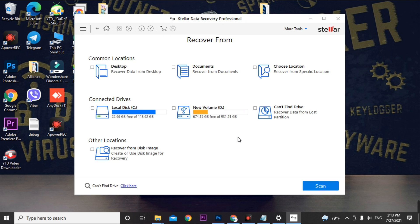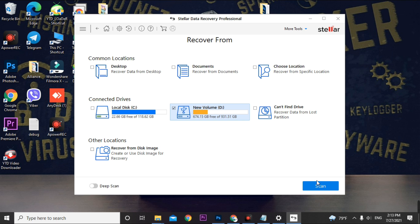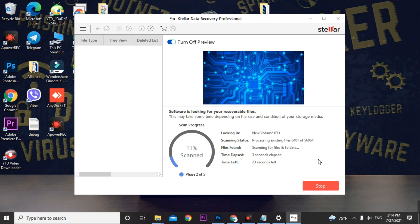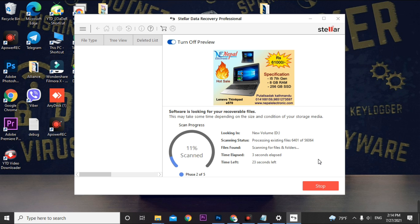Click Next and select your drive. As mentioned, if you have data on local disk C you cannot recover it here — you must recover from drives D, E, F, or any other drive including external drives, except local disk C. I am selecting the D drive. Before scanning, enable the Deep Scan option, then click Scan.